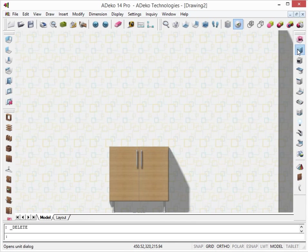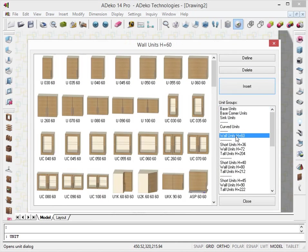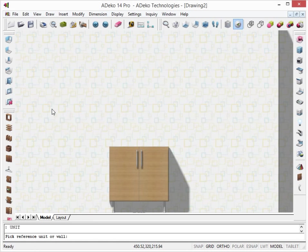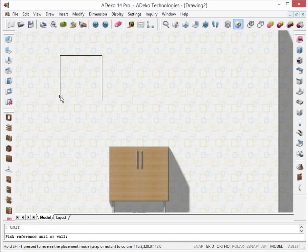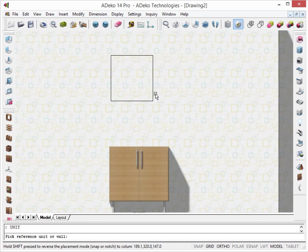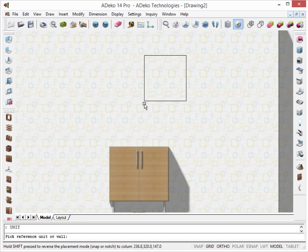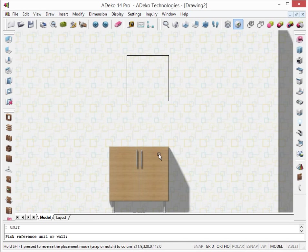Now let's choose a wall unit to place. Let's move its outline to find it an appropriate place. Moving the mouse to a base unit's right will align the unit with the base unit's right. And the same goes for the left.